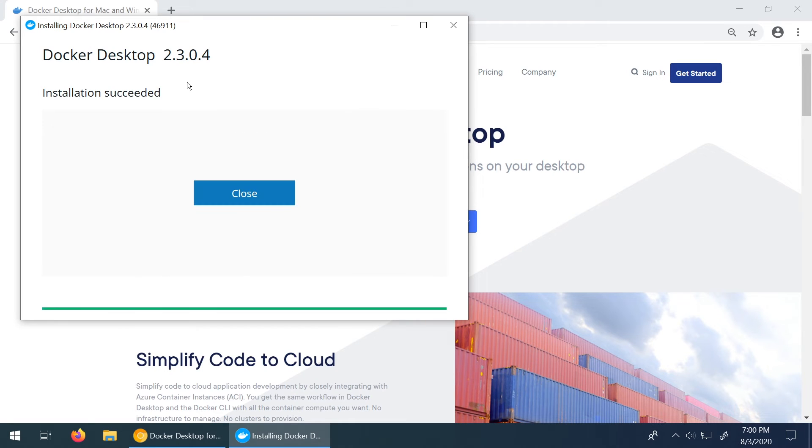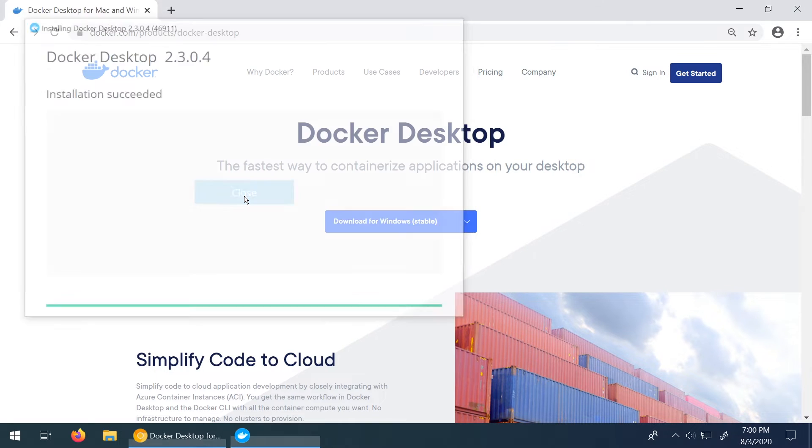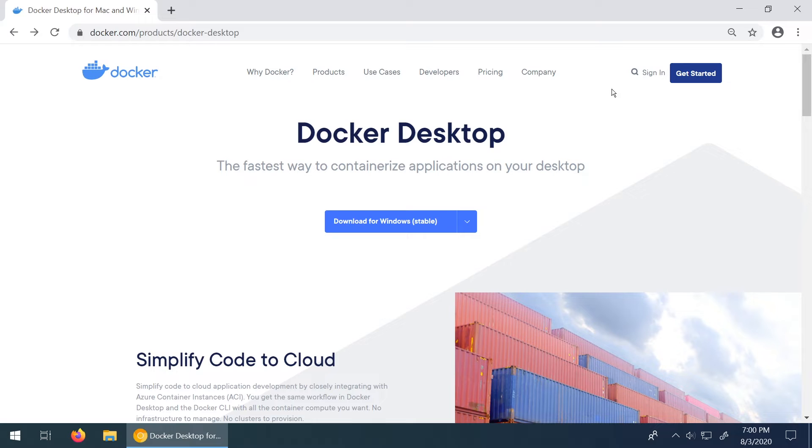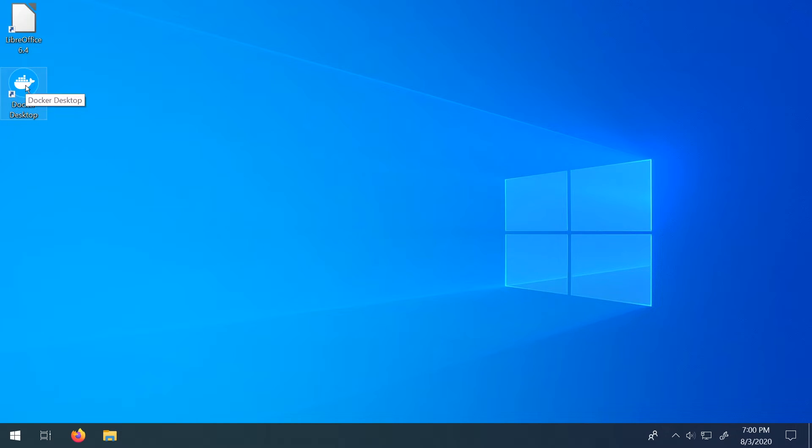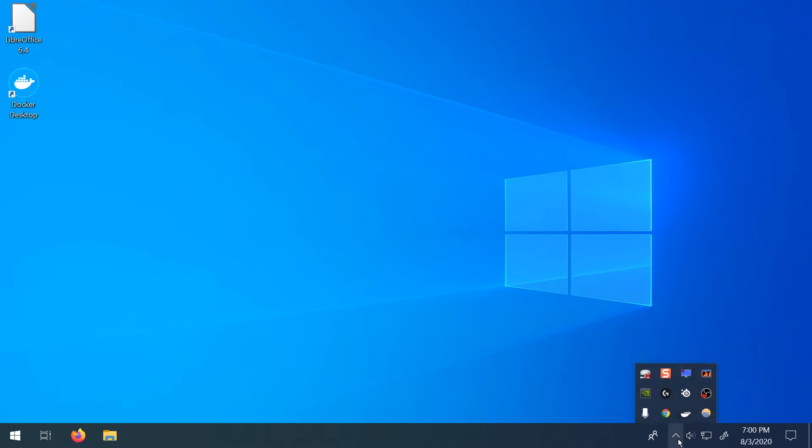Alright guys so the installation finally finished here. Let's click on close. We can close this Chrome browser now as well. So let's do some sanity tests. So the first thing I'm going to do is just double click on Docker Desktop. Make sure this thing is opened. If you see my bottom right here in my tray section now we have an indicator showing that Docker is starting.